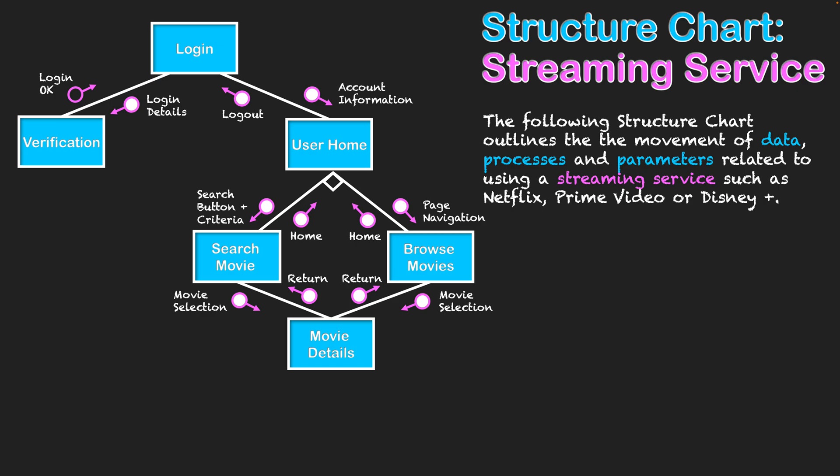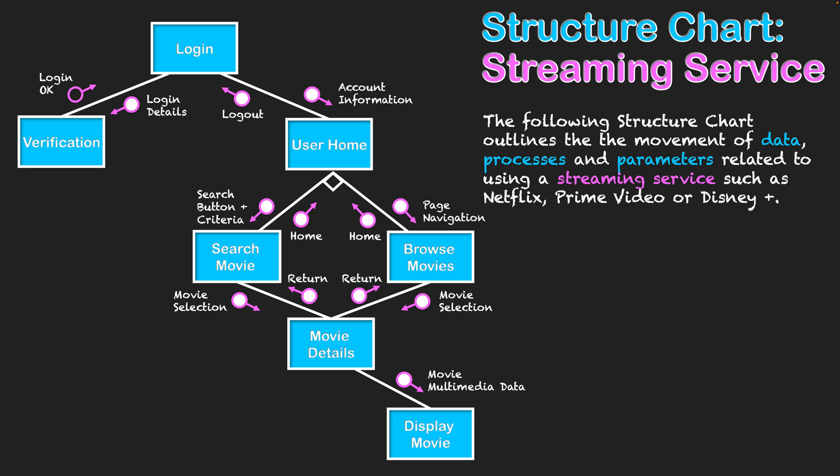But if it is a movie and it looks like a good watch tonight, you know what? I'm going to watch that movie. That movie's multimedia data will then be sent through and I can then watch it on my device. When I say multimedia data, its audio, its text, and obviously its video will then be presented on my device there. Once finished, it will take me back to the movie detail interface.